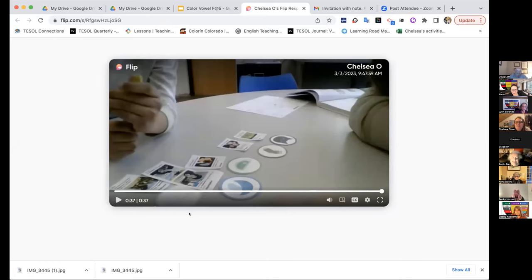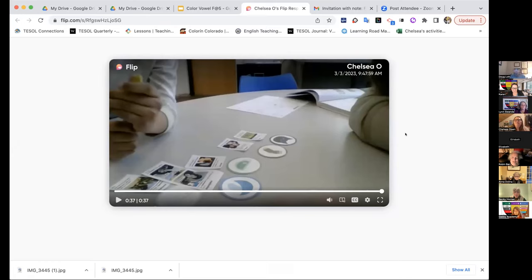Chelsea wishes she had a before-and-after comparison. Next time she'll think ahead and record it. She had all the Color Vowel images that connected with the vocab and had Sebastian match them when first going over it at the beginning of the week — with some guiding, he was able to do some of that on his own. Future video will capture that too.